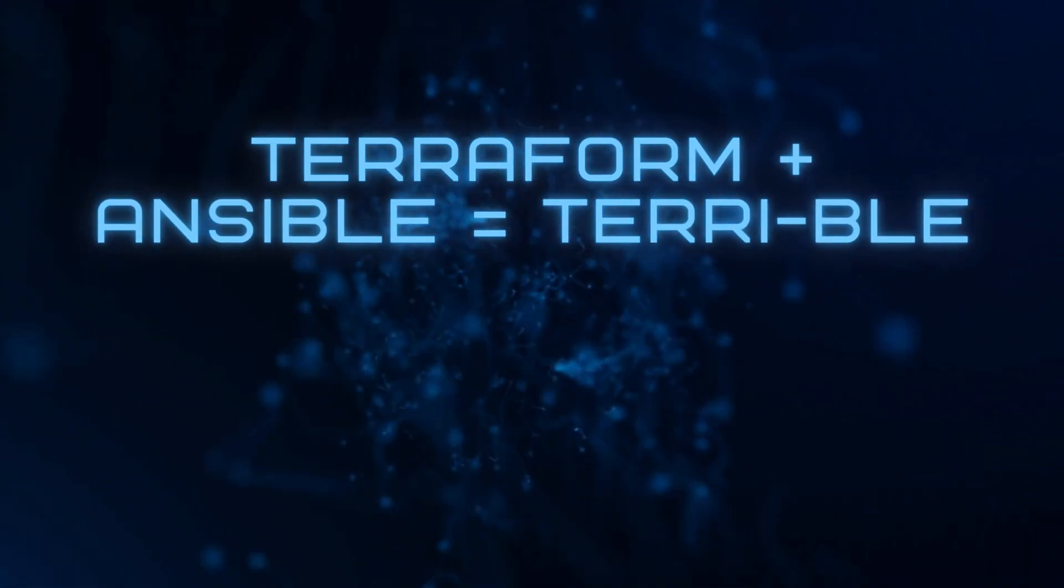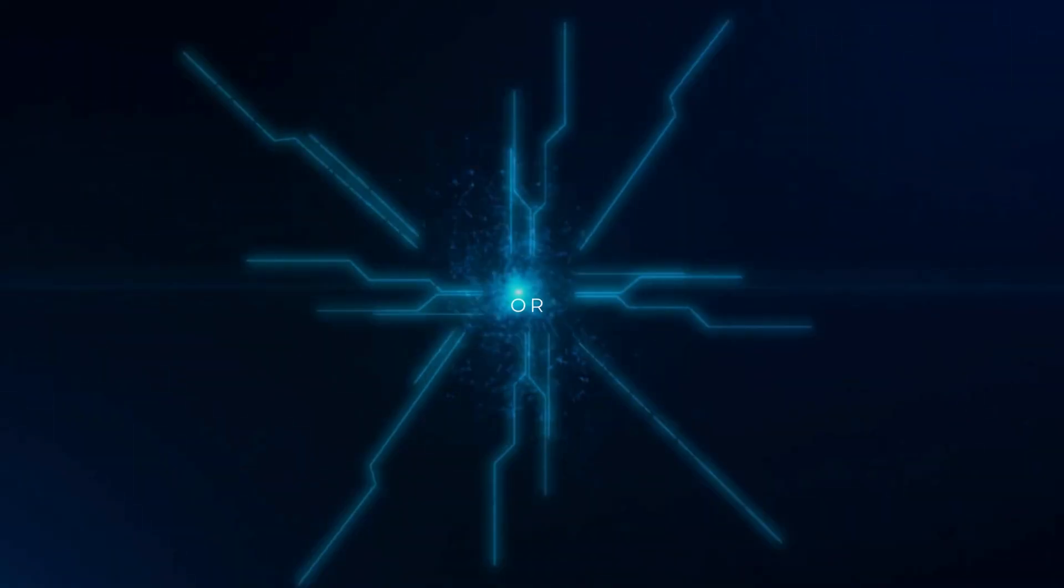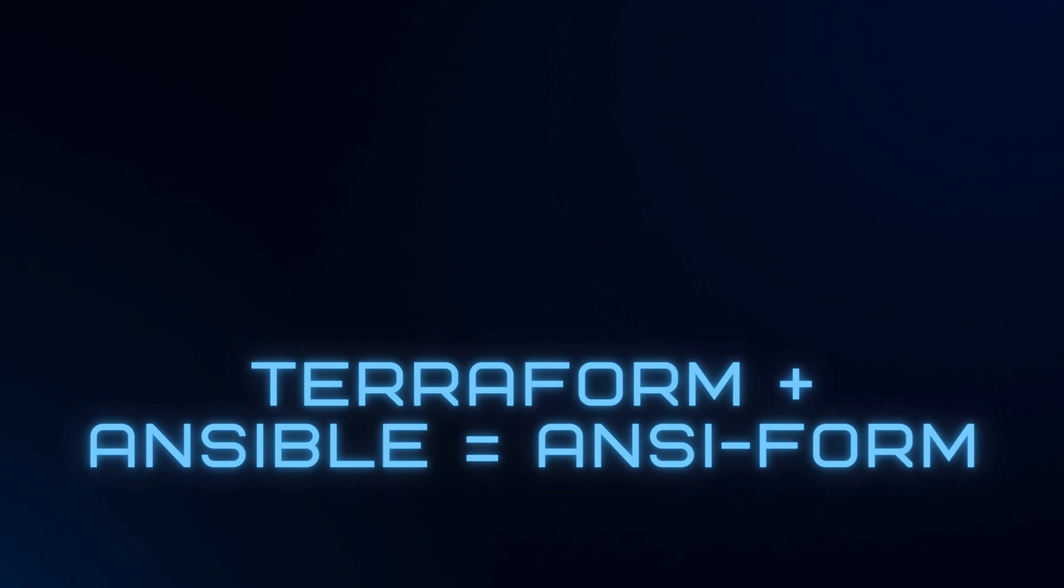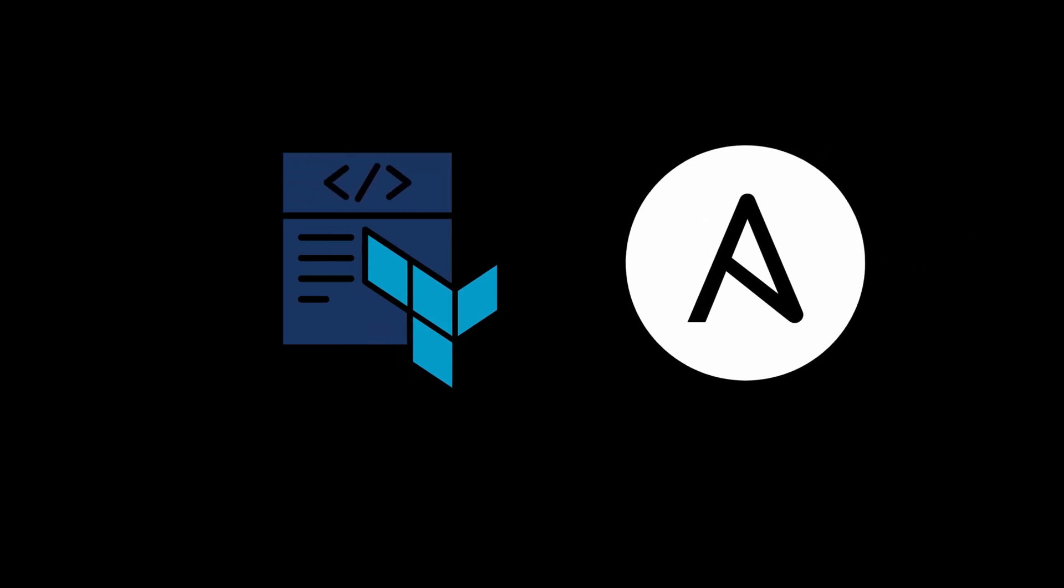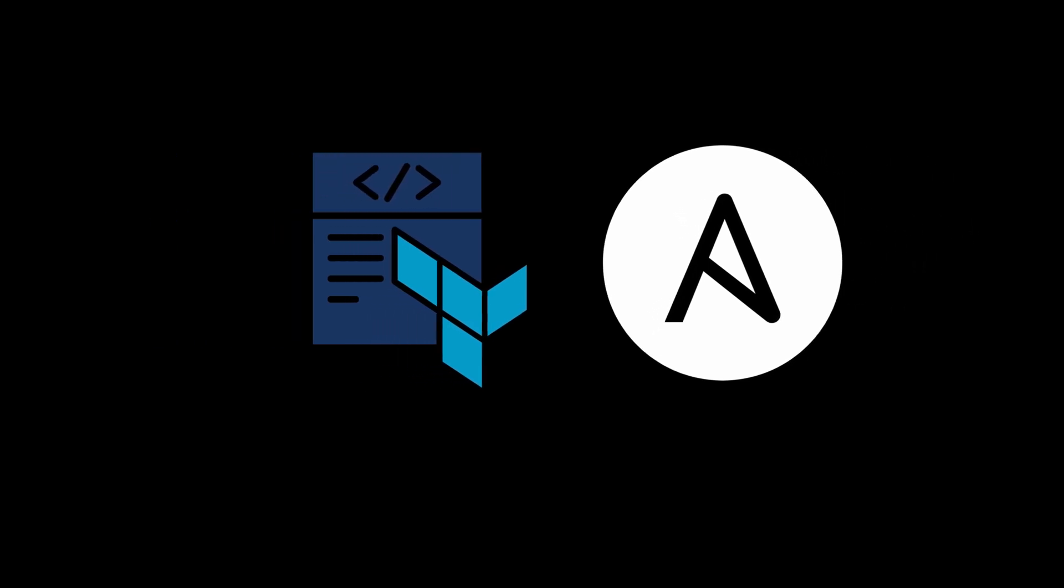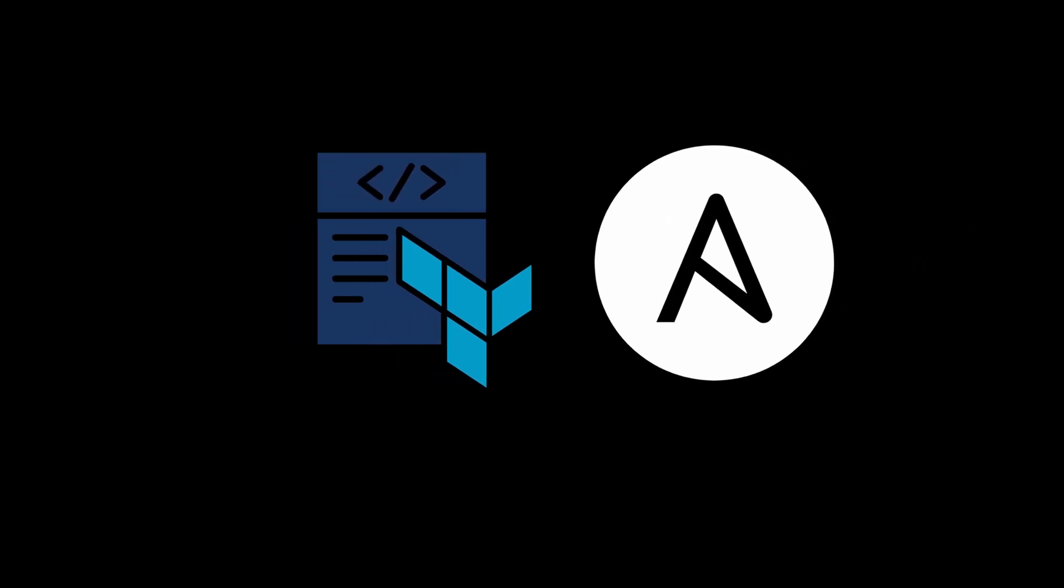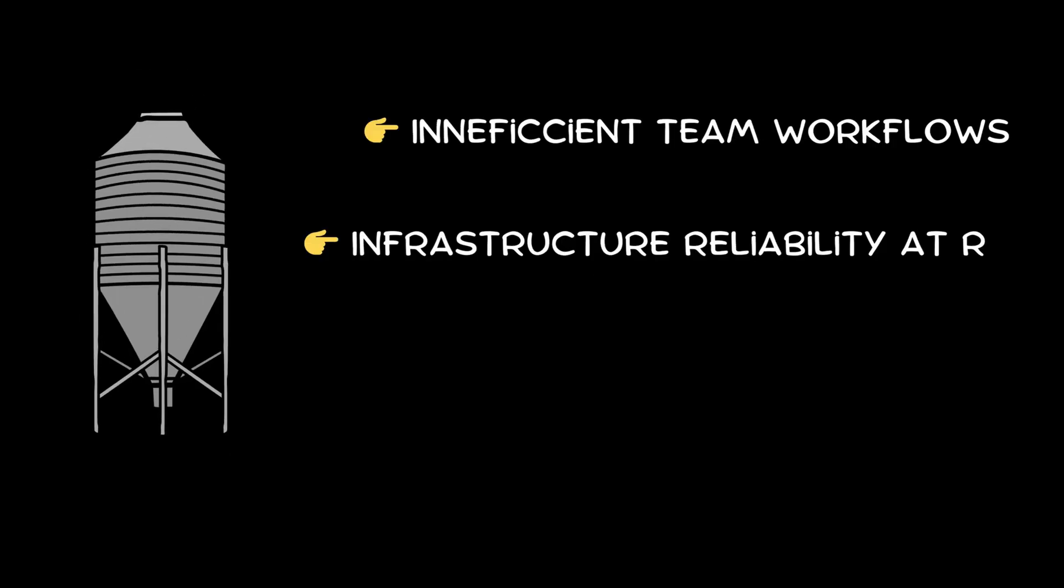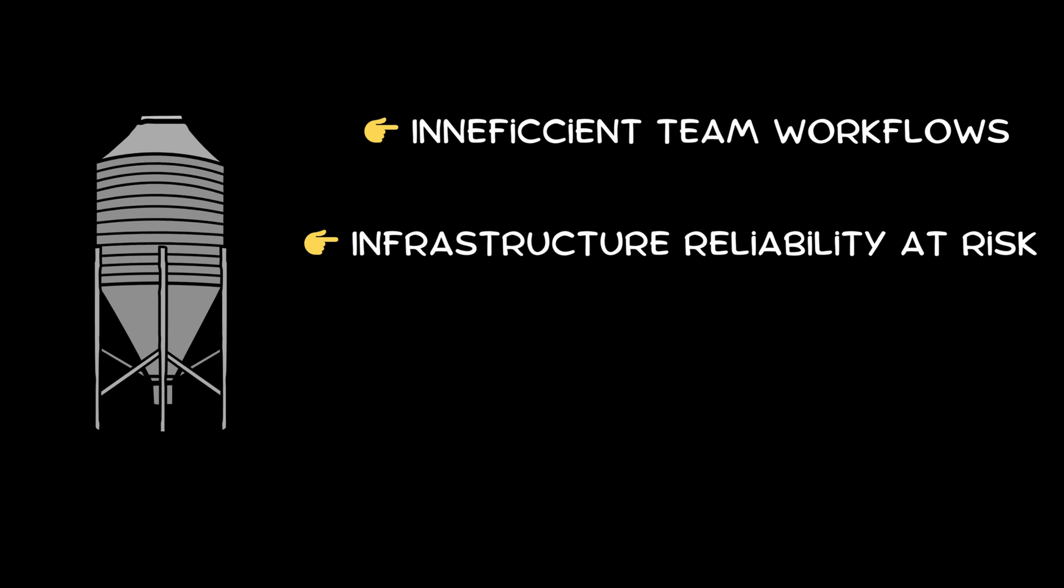Terraform and Ansible can be terrible or they can be Ansiform. Bridging the gap between infrastructure provisioning and configuration management with these tools can be cumbersome. Siloed operations can create inefficient team workflows and put your infrastructure reliability at risk.